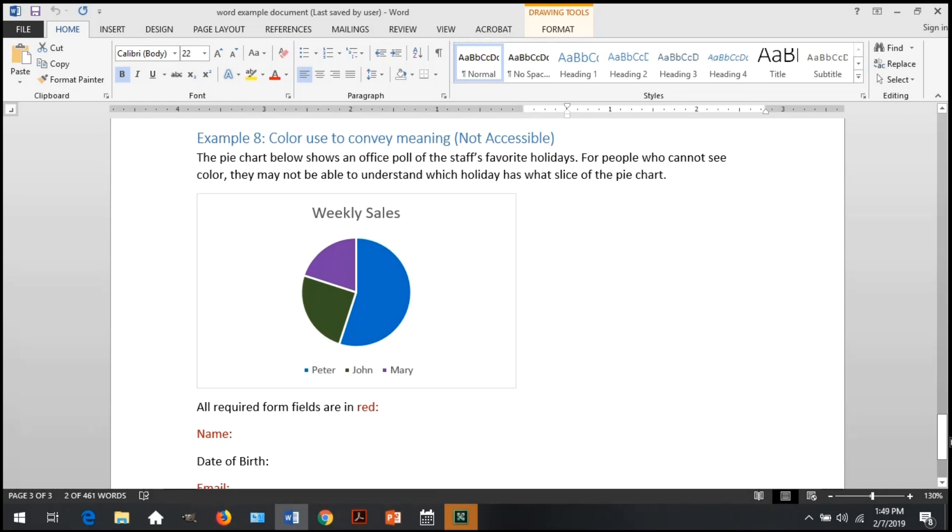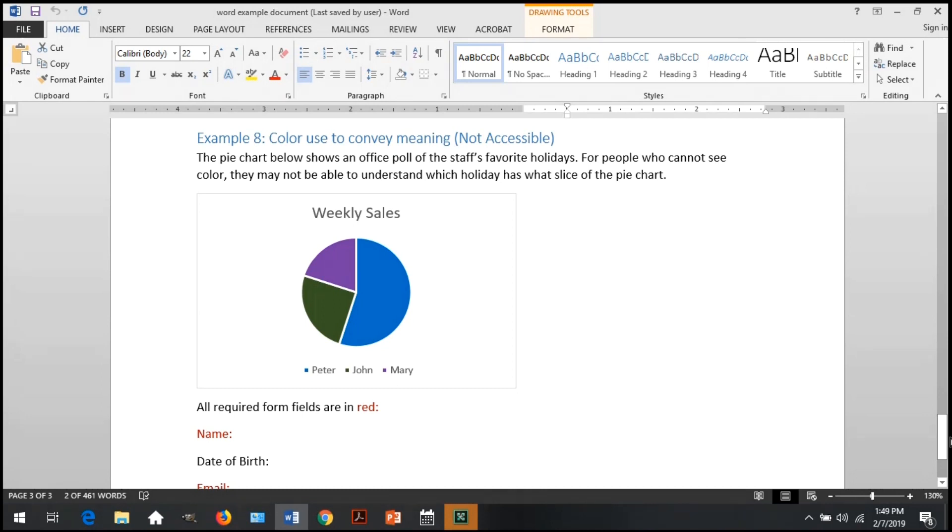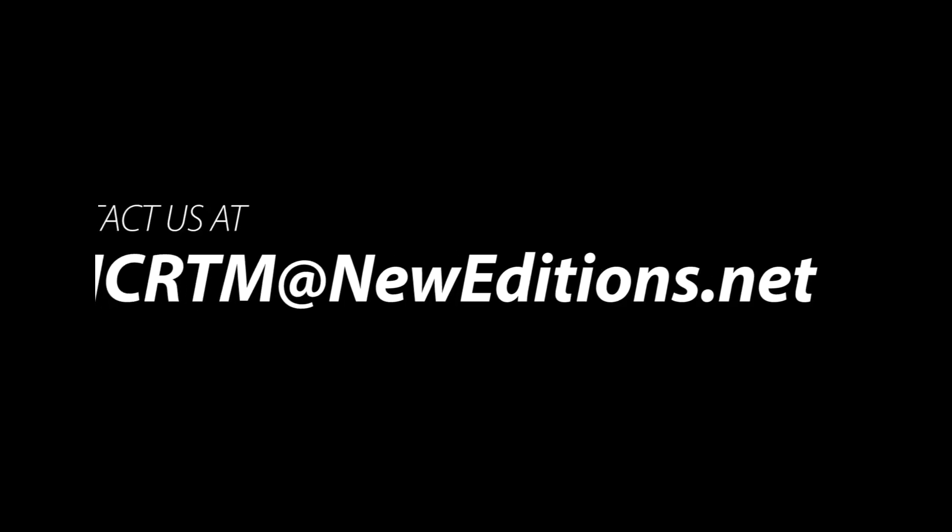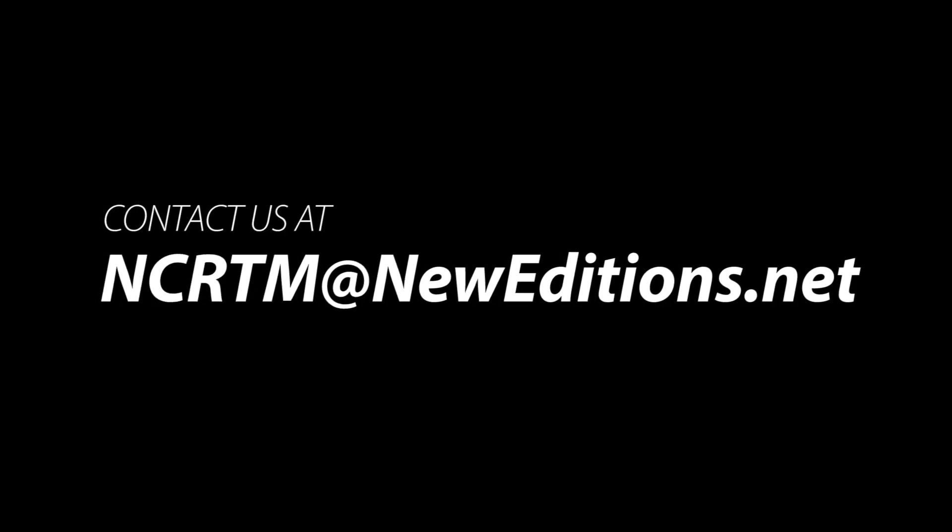This is a quick video to show you the five tips on how you can check your Word document for accessibility using just the built-in tools in Word. For additional help, feel free to contact the NCRTM support team. They're always happy to help. You can contact them at ncrtm at new editions.net.